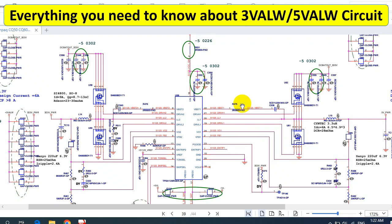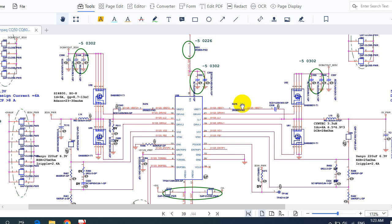In this video I'm going to teach you all about the 3 volt 5 volt circuit for the laptop motherboard. You're going to know everything about the 3 volt 5 volt circuit - the components, how the circuit works, how to track and trace voltage and signals, and finally how to use the multimeter to check a faulty 3 volt 5 volt circuit and solve the problem.